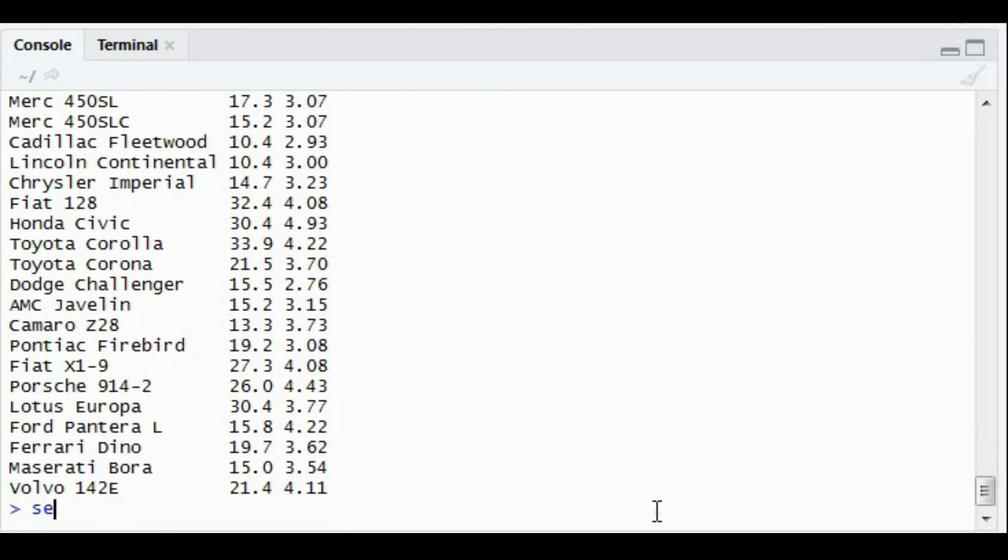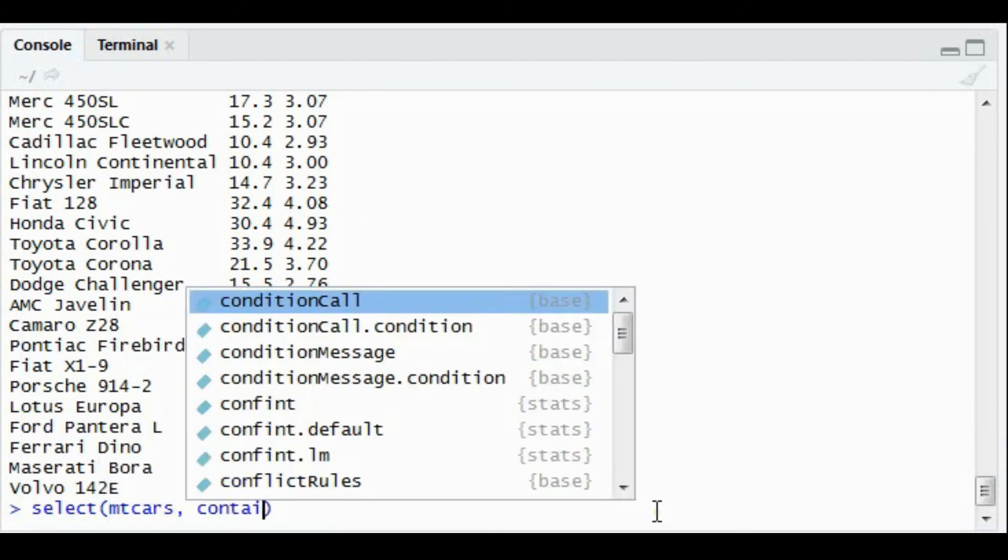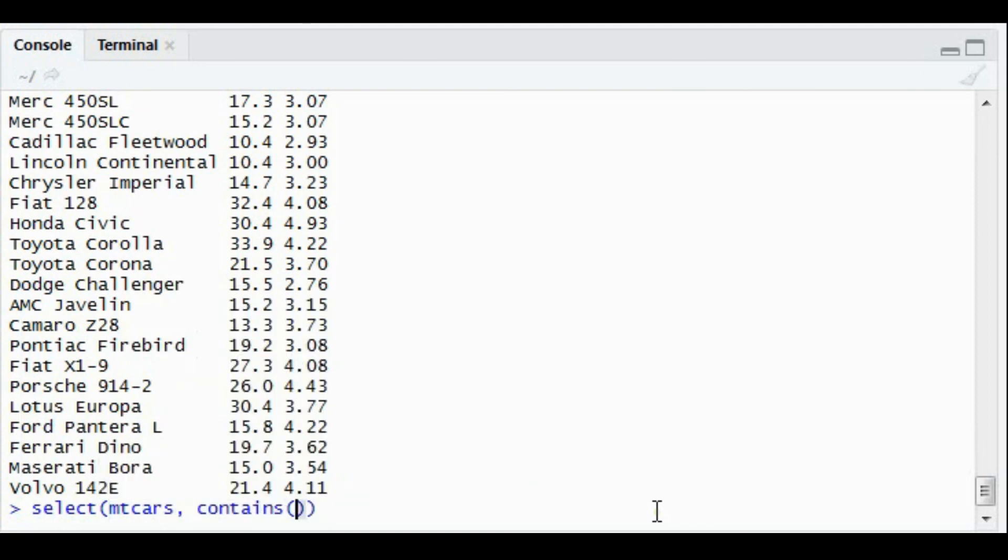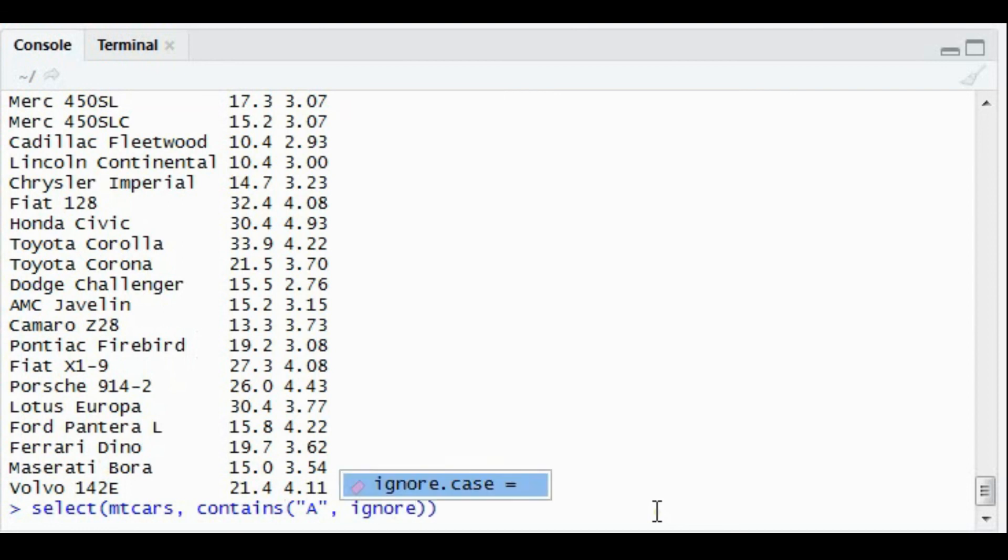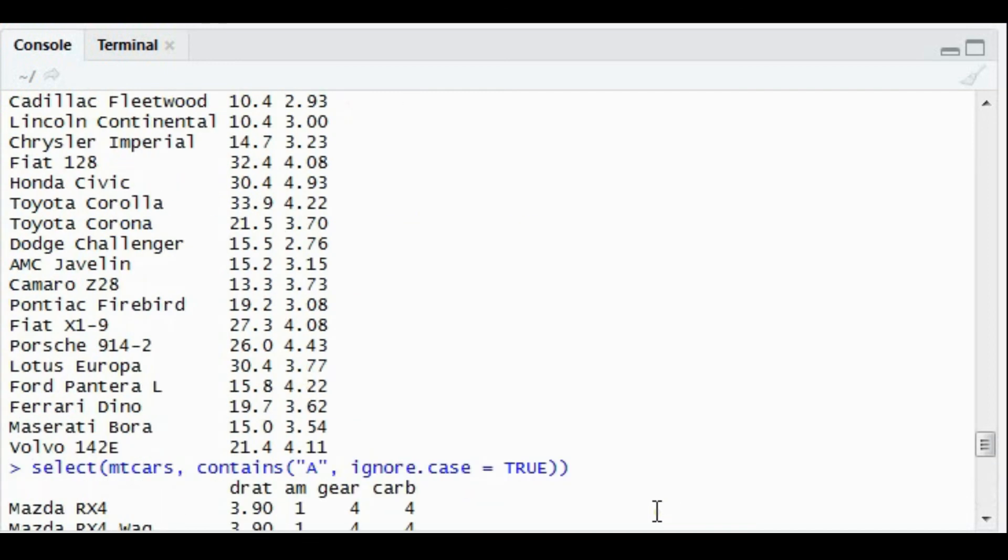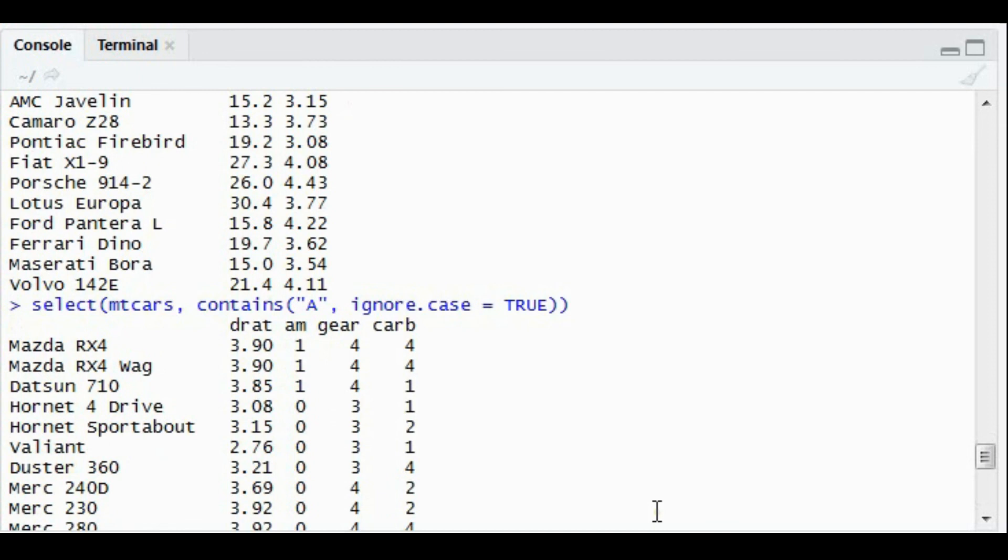The last example: select mtcars, contains A. This will populate all the columns having column names that contain A. Now I'm giving a capital A. It can be small A or capital A. In that case, we have one more helpful parameter: ignore.case equals TRUE. Anything which has capital A, caps off or caps on, both will be populated in this case.